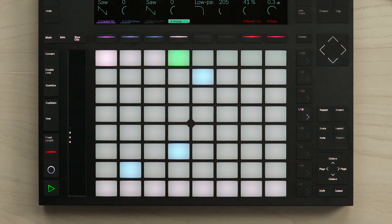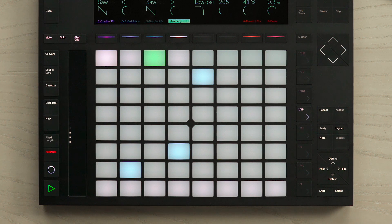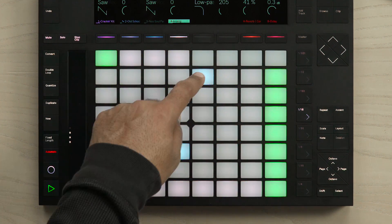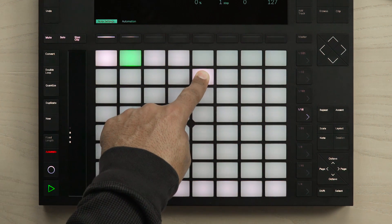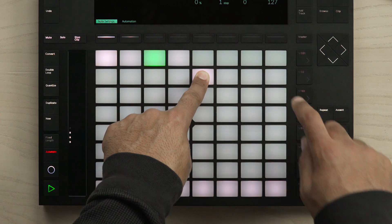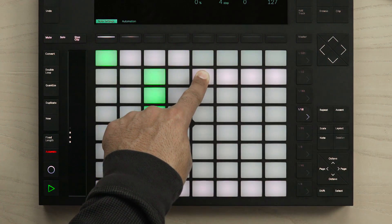Another new feature is setting the length of the actual notes that you've put into the Melodic Step Sequencer. To do this, you simply hold down the note and press another pad to set the length.